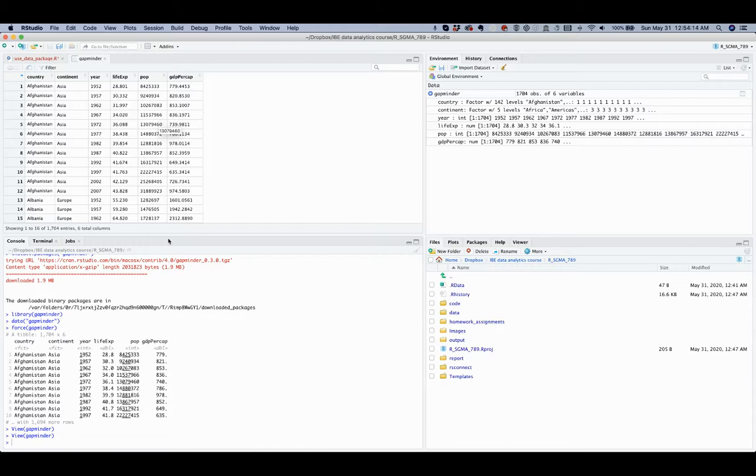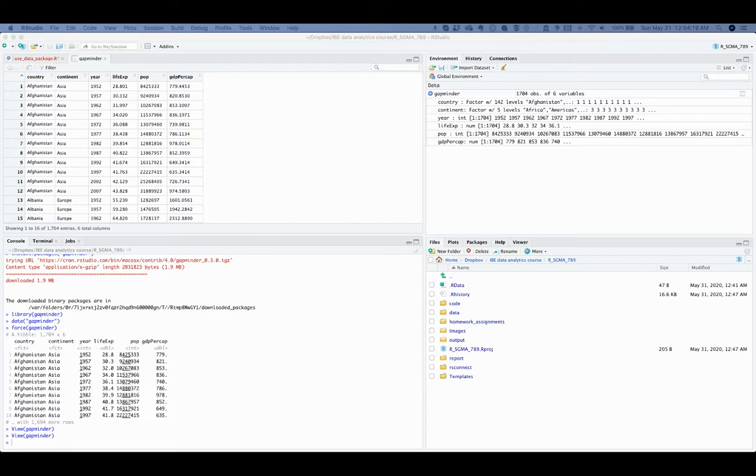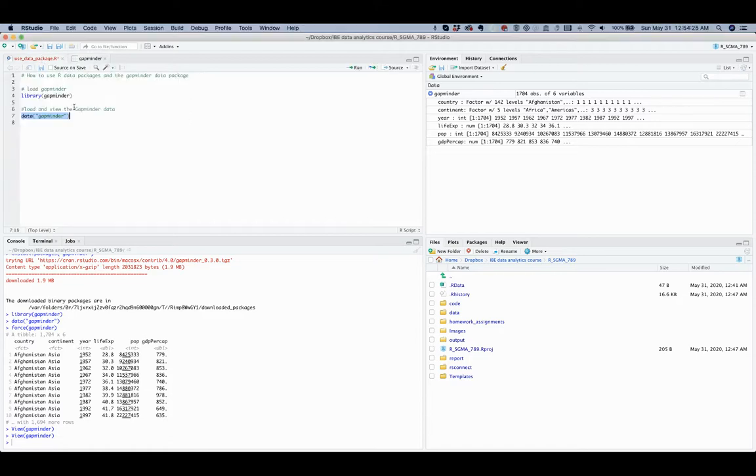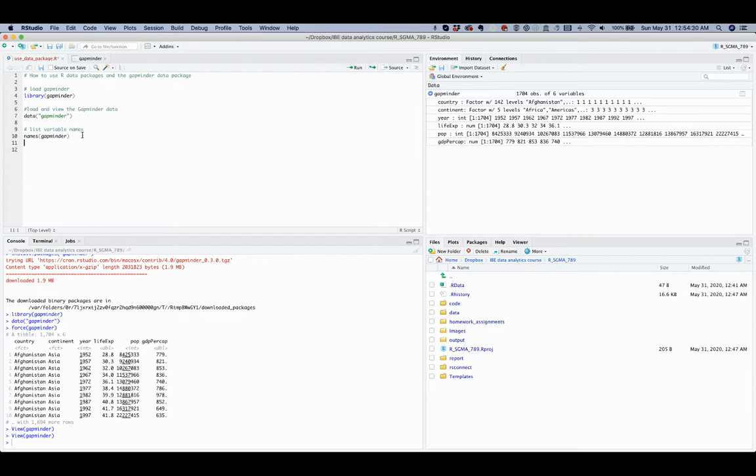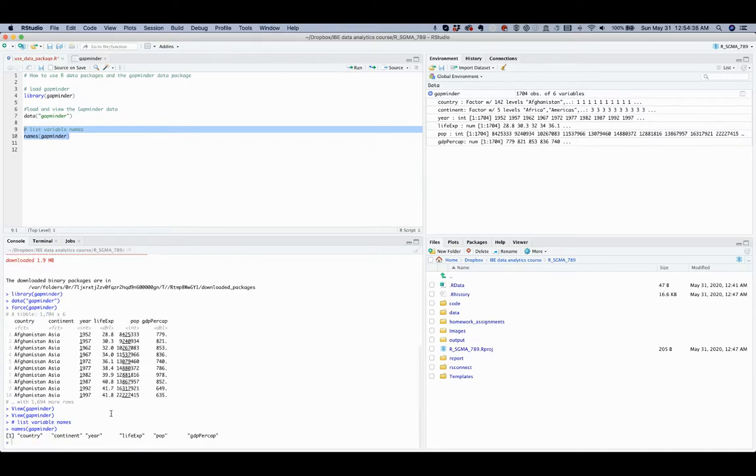You may also apply the names function to ask for the names of all the variables, especially if the number of variables is large, which may be true for many of the datasets with which you work in the future. Now we can see the names of all variables here.